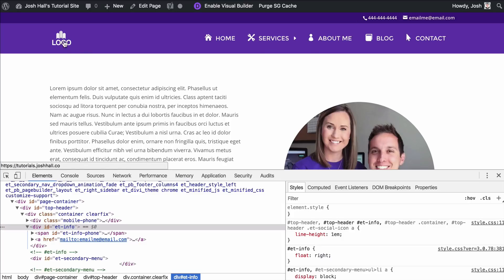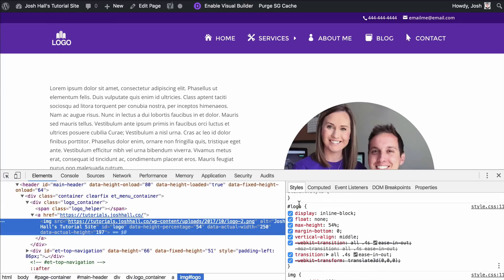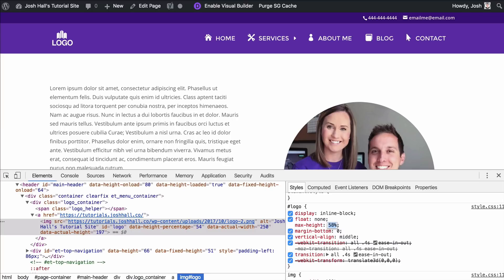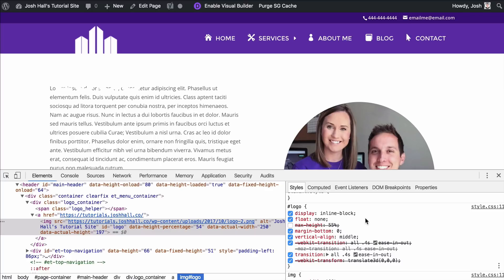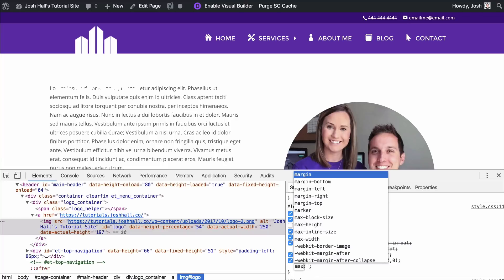Now we can see the phone number and email is floating to the right. We can start having some fun with the logo. I'm going to go into inspect element, click the select tool, and look at the logo itself. You'll notice that in Divi, the logo has an ID of just plain old 'logo'. It has a max height of 54%. You can adjust this in the theme customizer, but I prefer to use CSS. I'm going to cancel that out — and right when I do that it bumps the logo up to the original size, which is much bigger.